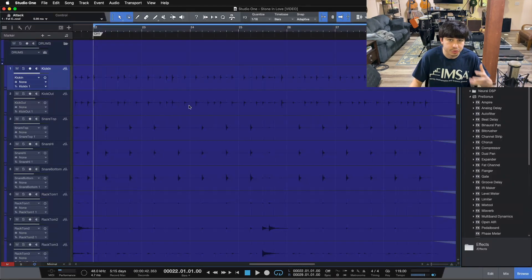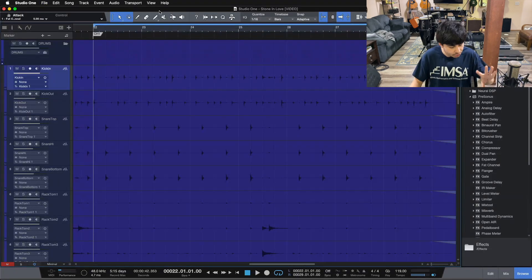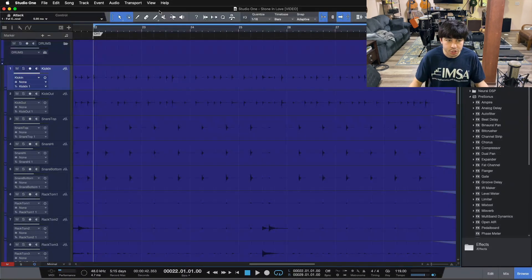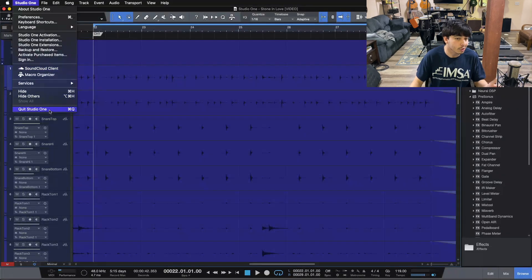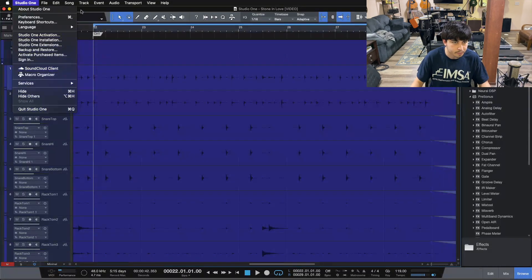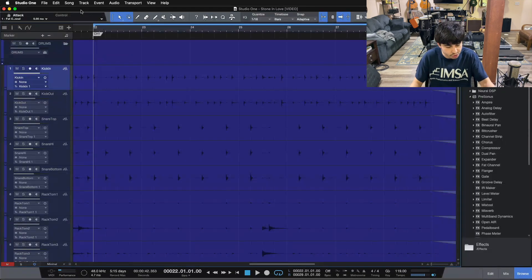The second one I use is right in line with Command-S — it's the close feature inside of Studio One, which is Command-W. When I finish up a session or project, I'll Command-S then Command-W to close out the session. There's also Command-Q to quit, though I don't use that one as often. Command-W might be universal for closing windows on a Mac as well. So those are our first two.